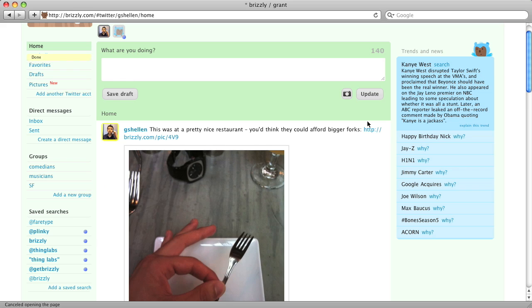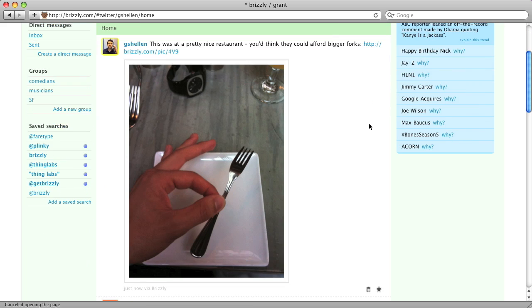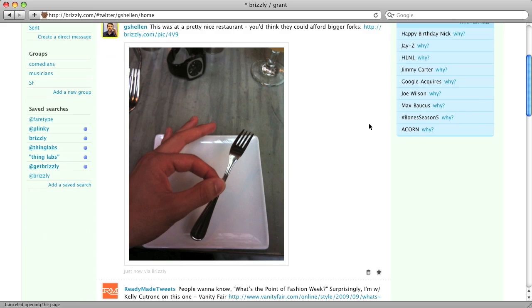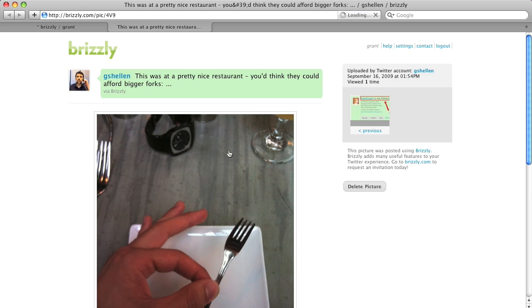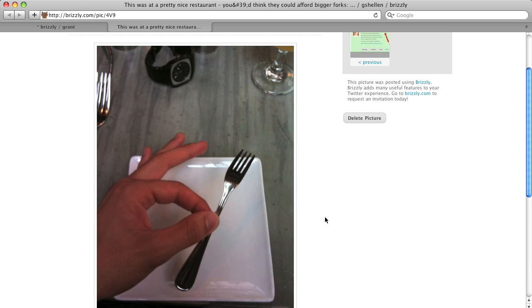Brizzly users, of course, will see your photo in line, just like this. And if you click the photo, you'll be taken to the photo page. This is the same page that users will see if they click the URL in your tweet.